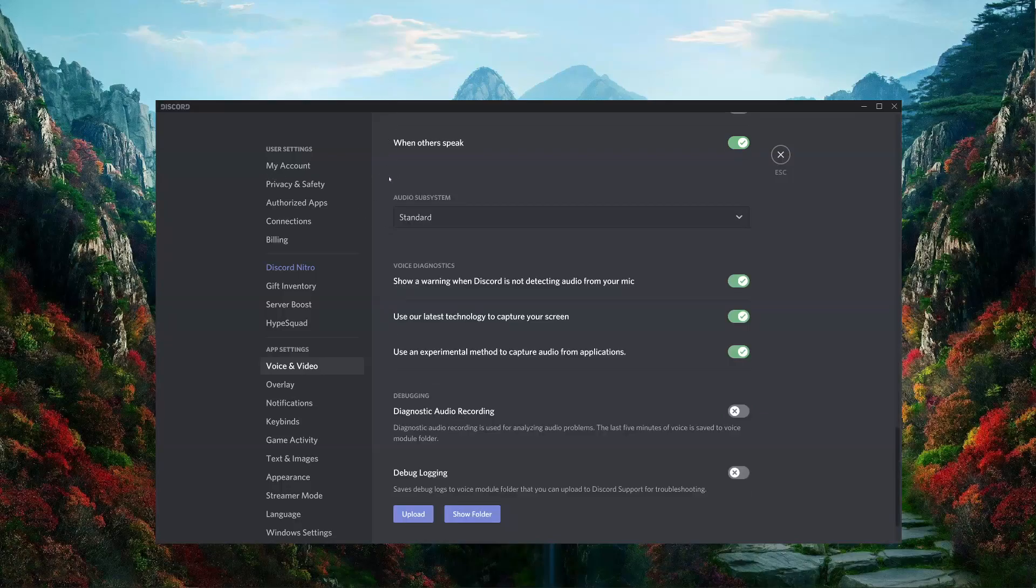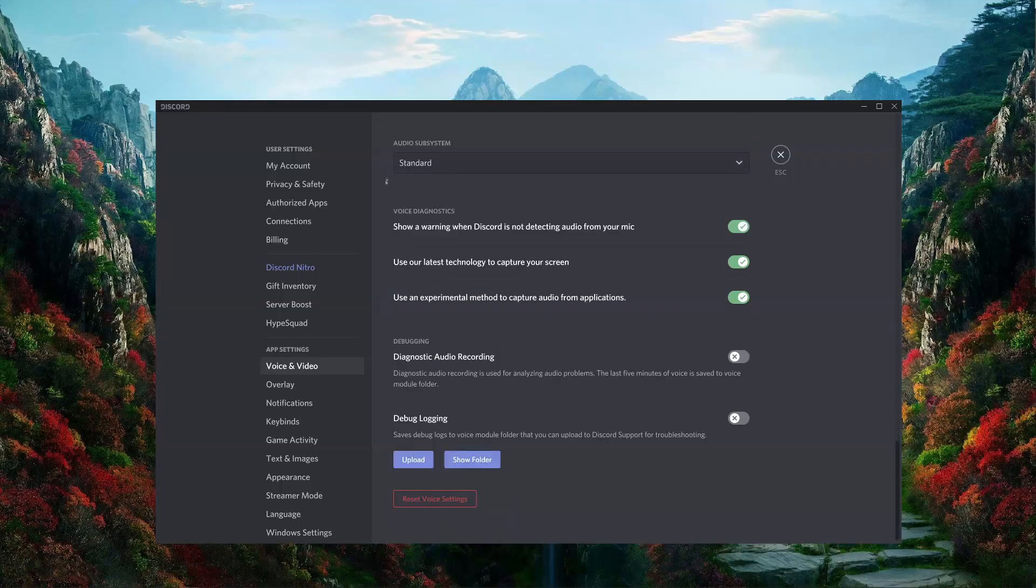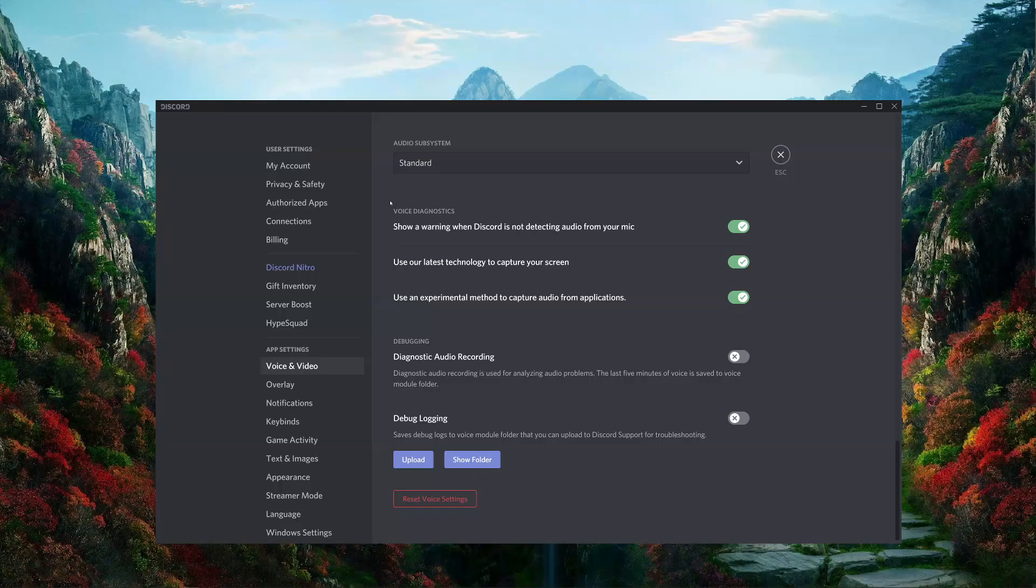Down here, you have a few other experimental and quality of life features, as well as a diagnostic audio recording feature. Generally, I don't find the need to use these, since most problems can be solved in hardware or in software settings at the very top. However, it is a useful feature just in case you happen to be having an unusual problem with your audio.